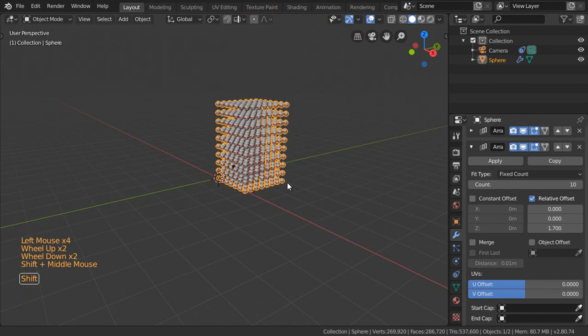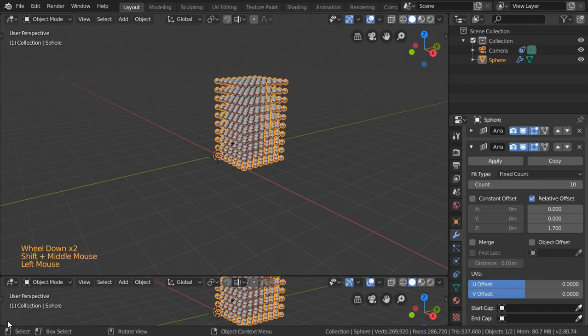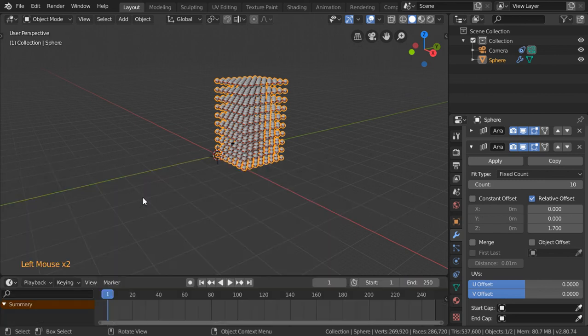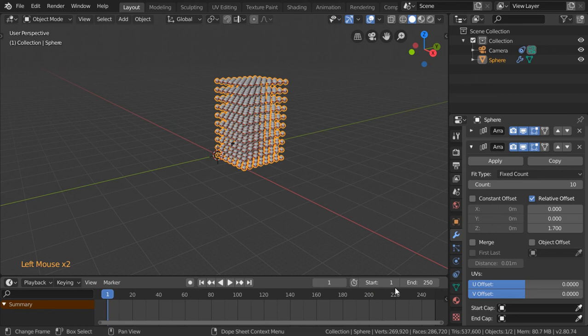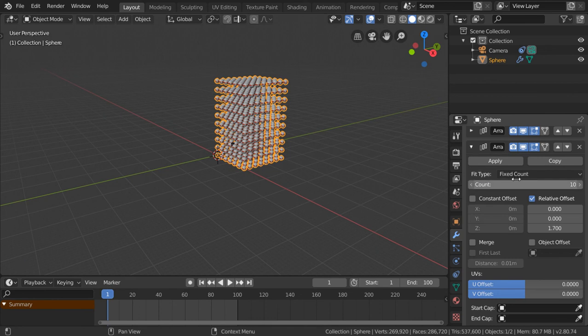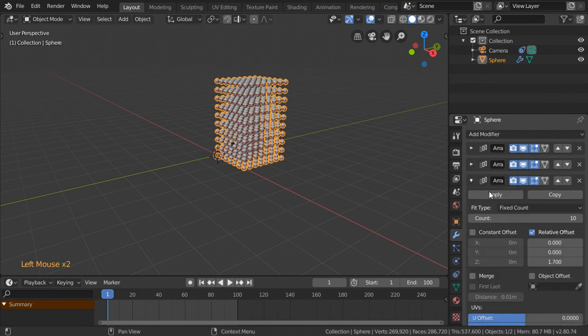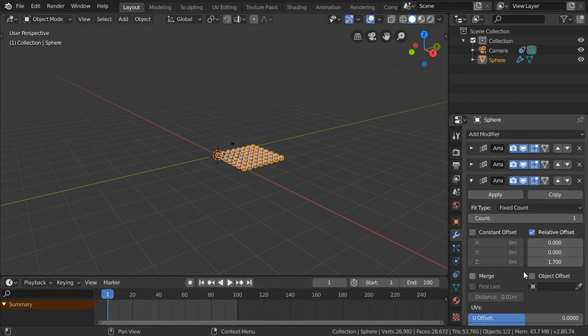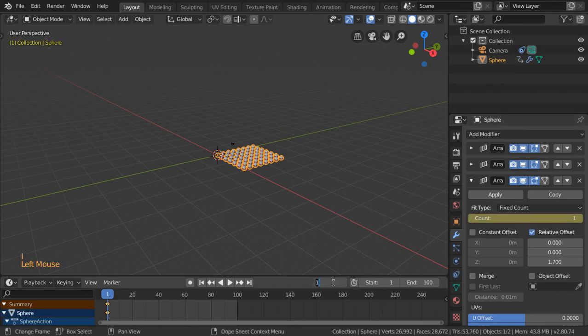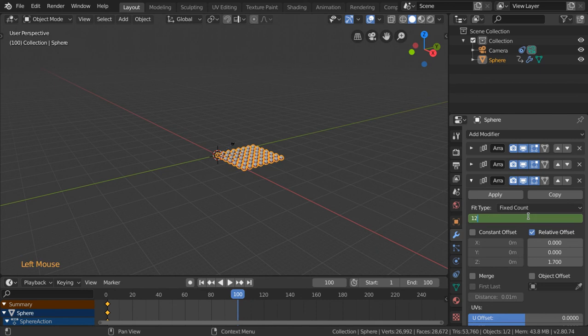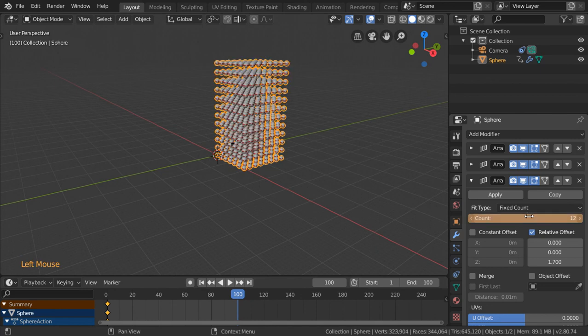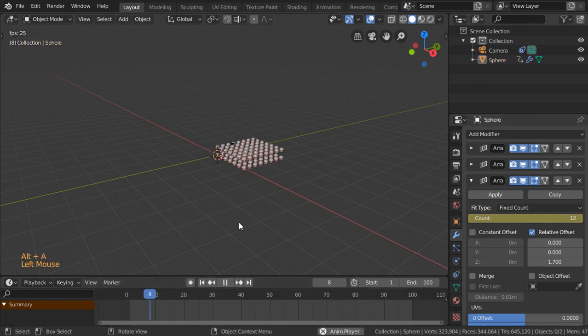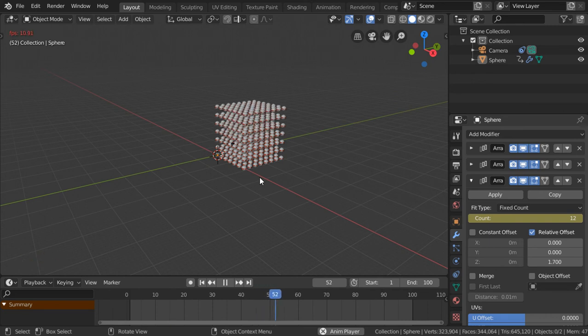Everything in Blender can be animated. Let's open our timeline, which may be located here. We have an end of 100 frames and a start of 1. We will say that this value will be animated. In our first frame, we will say it will be 1, and in the final frame it will be 12. Let's animate this. Let's go here and play. As you can see, it's now playing like this.